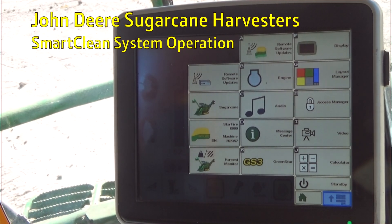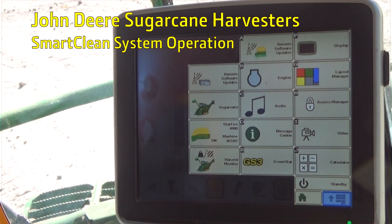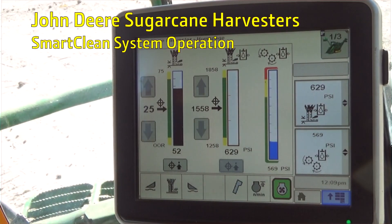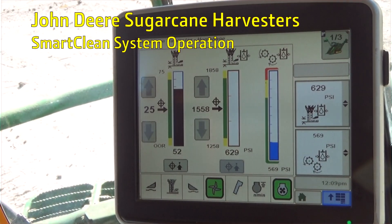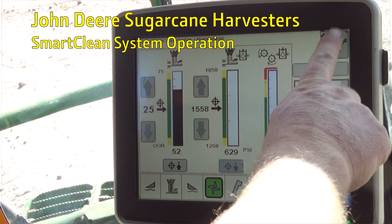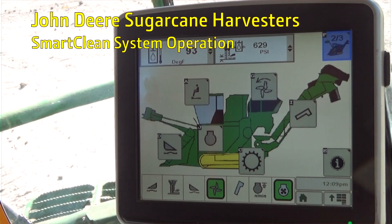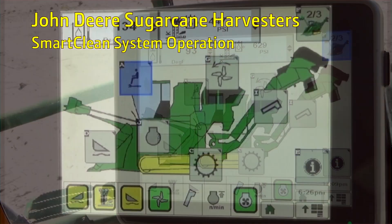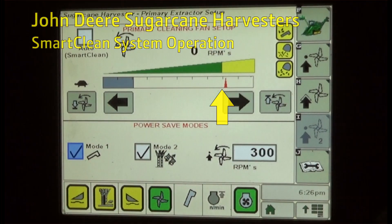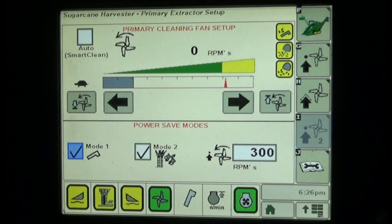From the GreenStar display main menu, press the application soft key to display the sugarcane harvester home page. On the home page, press the sugarcane harvester icon one more time to move to the second sugarcane home screen. Press the primary extractor fan icon, opening the extractor fan setup screen.